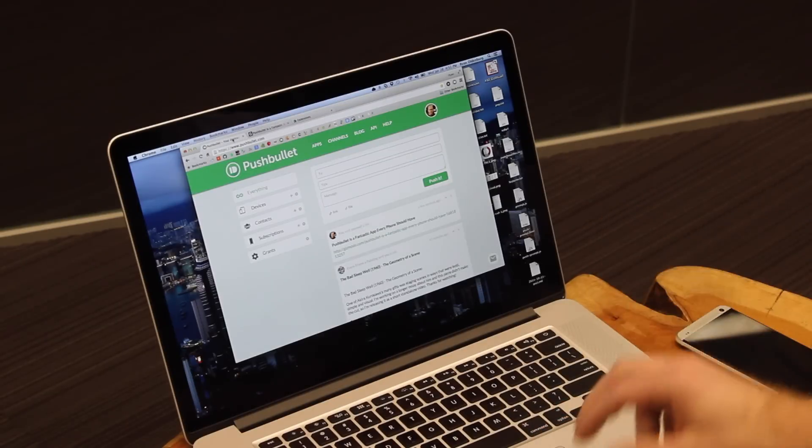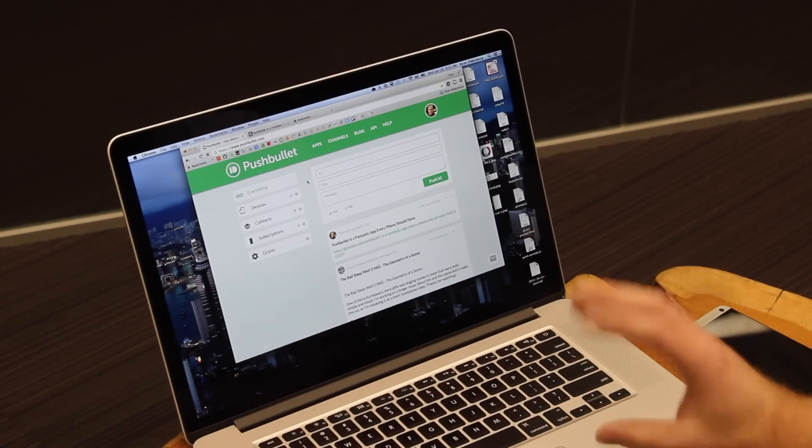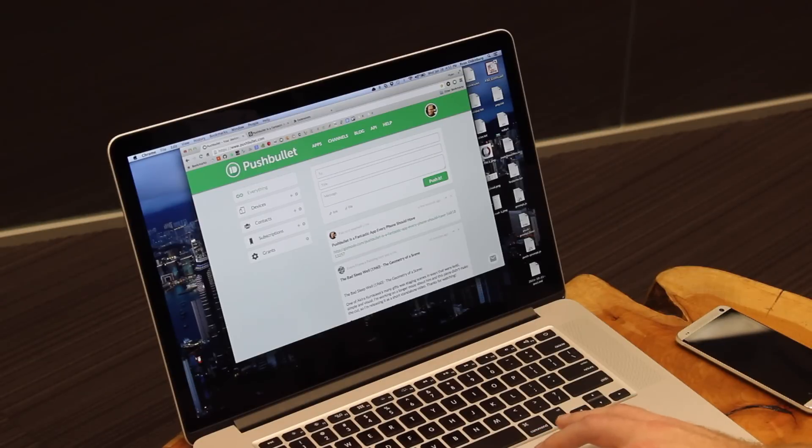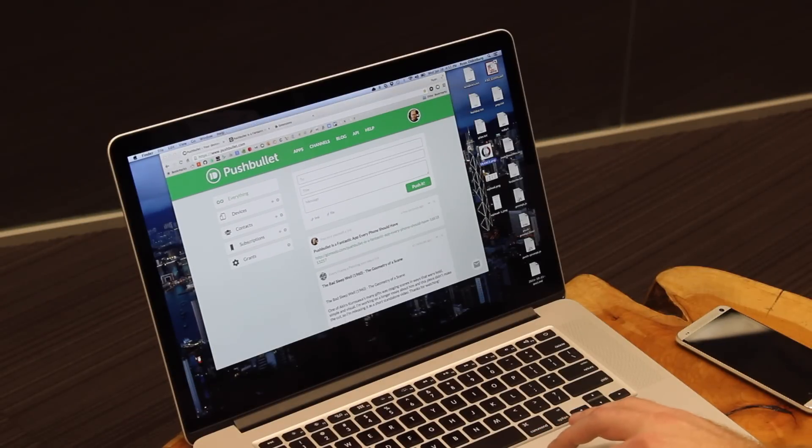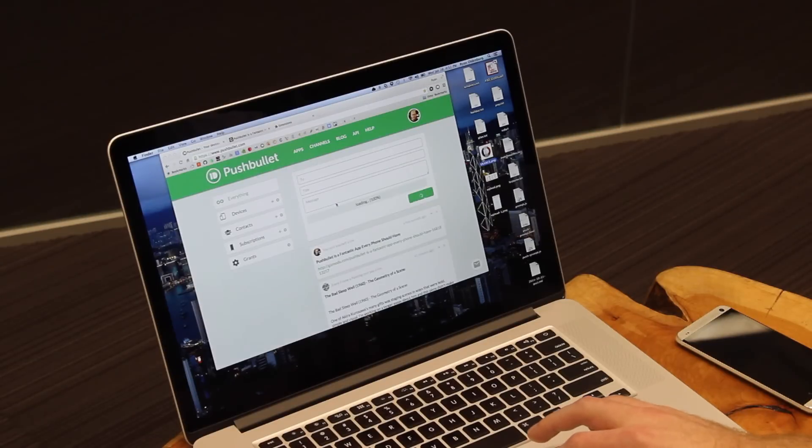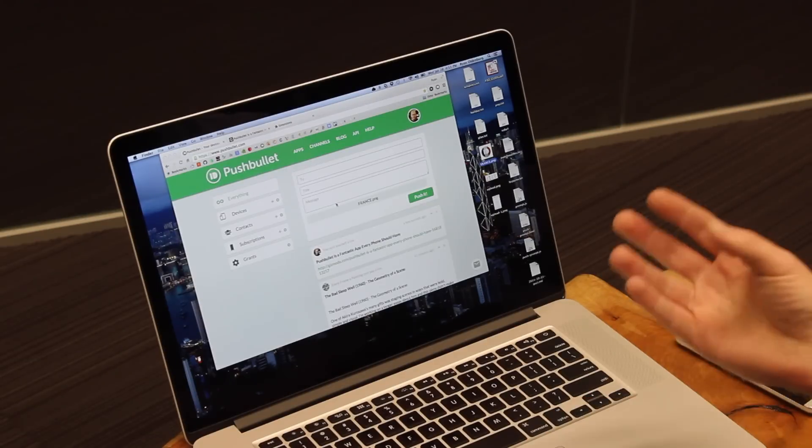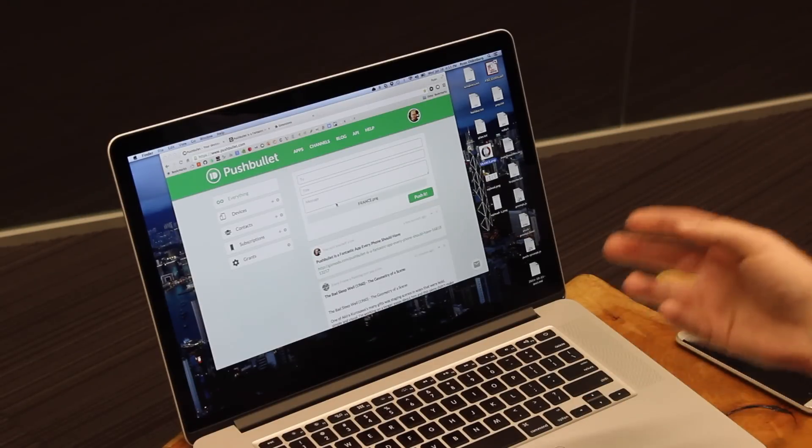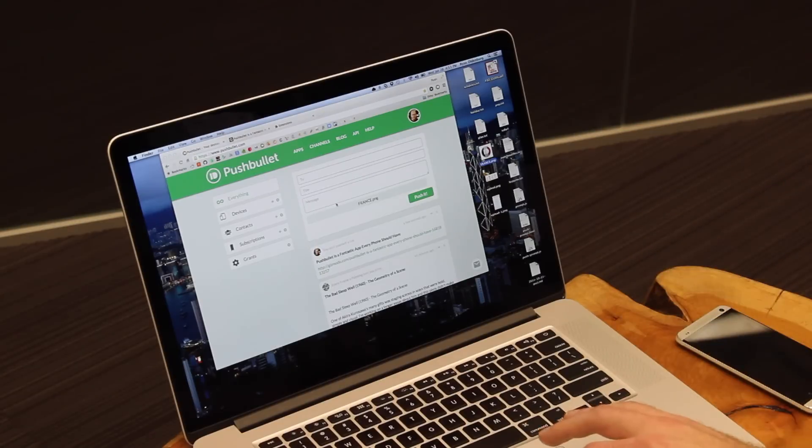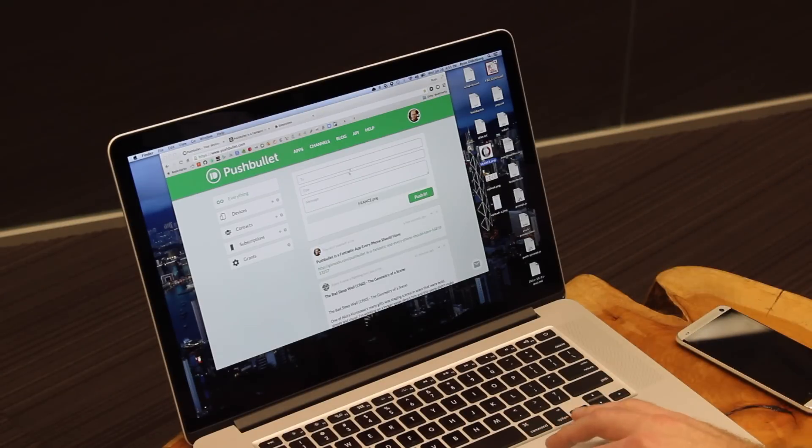And not only are links really easy, but you can do files as well. Here's how you send a file. All you need to do is take the file you want to send from your computer, and then just drag it over onto the website and drop it. This will work for pictures or other files, including Word documents, Excel, or PDFs.